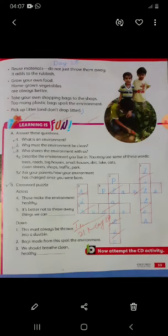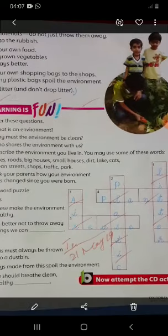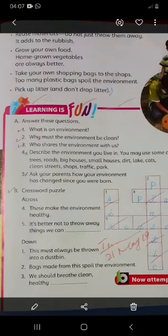The next point is: pick up litter and don't drop litter. If you have waste in your hand, don't throw it in class, in the house, or in the park, because that pollutes the environment. Instead, wherever there is trash, put it in a dustbin.